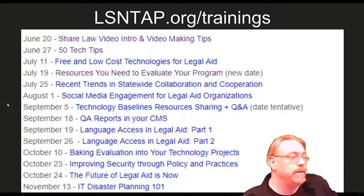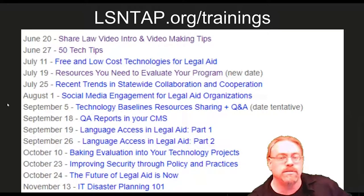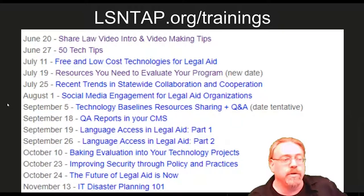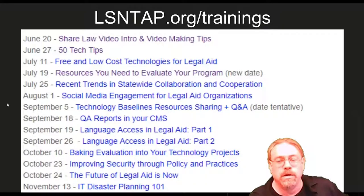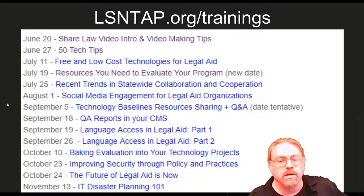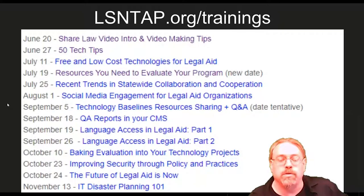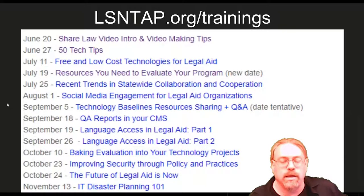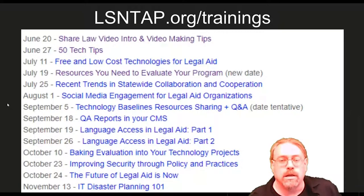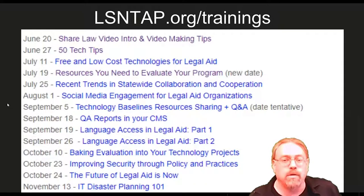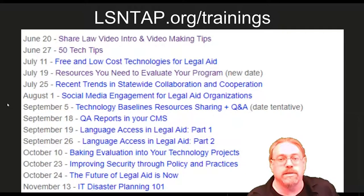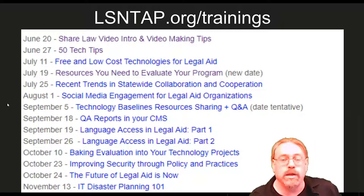We've got a list of all our upcoming trainings here on the screen. All of our trainings are free and recorded, archived to our YouTube channel. We've got over 150 YouTube videos — most are an hour and a half long, but several are very short summary versions. We did an accessibility series that's all two-to-three minute videos talking about web accessibility and how you can make your website more accessible.